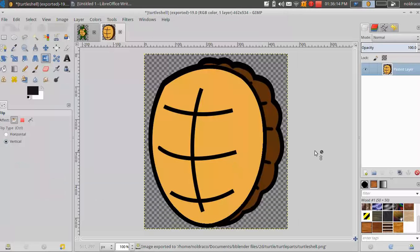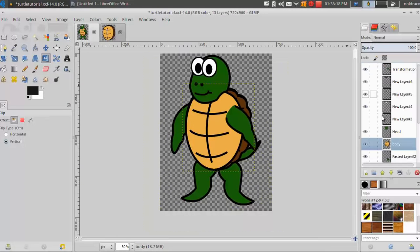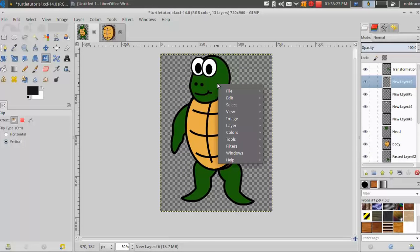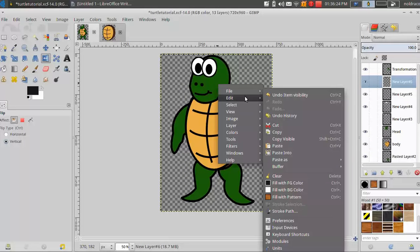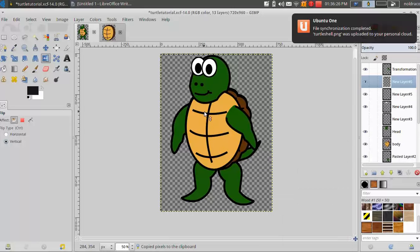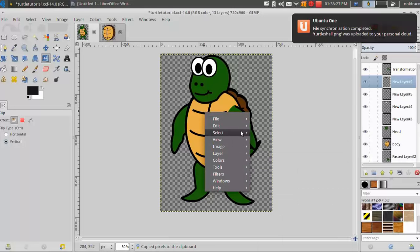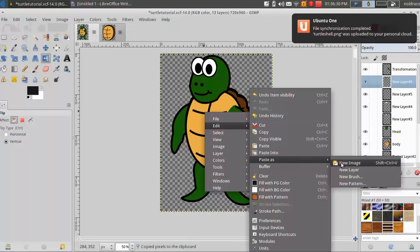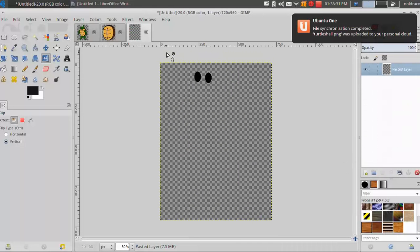And this little pop up will come up and you just click export. You don't have to mess with any of those settings. Alright, so now you have a turtle shell. But say you come to a layer like this one right here. This is the layer I have the pupils in. I'm going to edit, copy, edit, paste as new image.